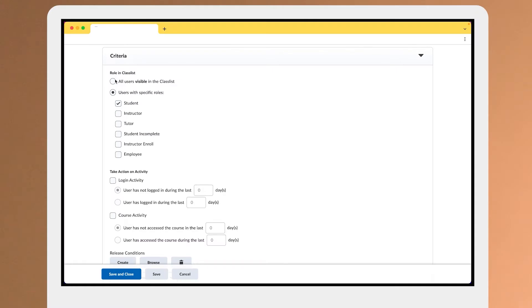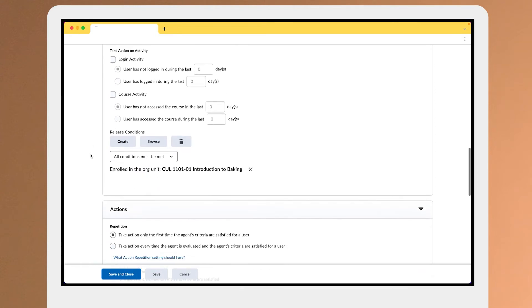First, the criteria to set up to make sure that they are actually enrolled - we've set up the role in the classes to be only going to students that are going to be enrolled in here.